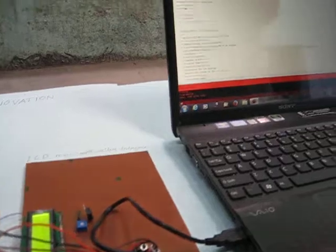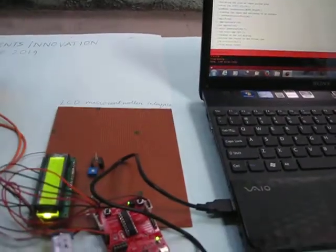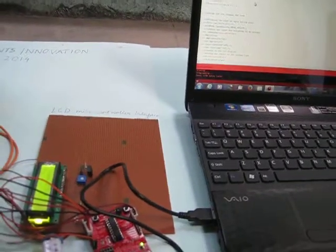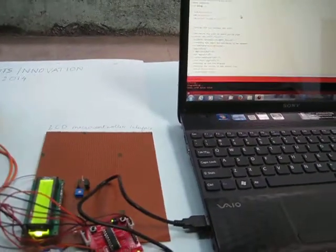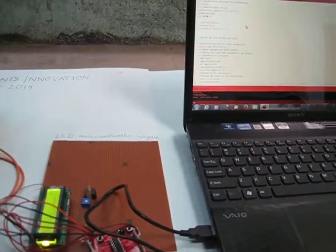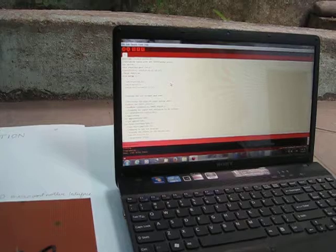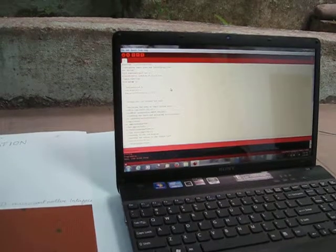We are using Energia for the software part. In our program we have connected the input from the photodiode after the amplification at pin 14. And then we are using a conversion function to convert the whole input voltage.